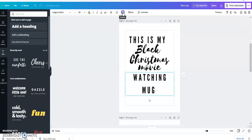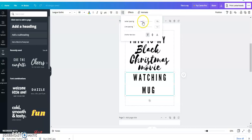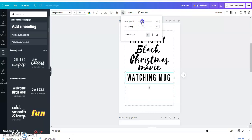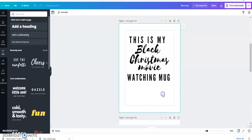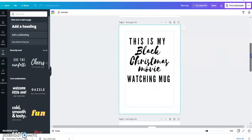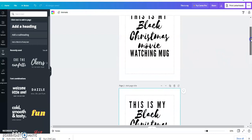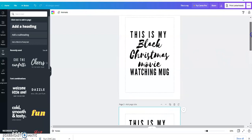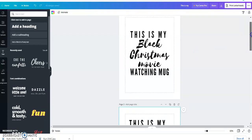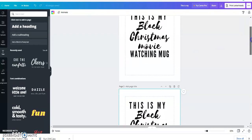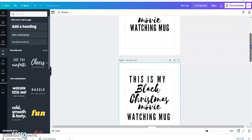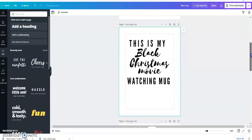So I think I took some of the spacing, some of my letter spacing, out of this one. So now that's at 101 letter spacing. And so there you go: 'This is my Black Christmas movie watching mug.' Again, you can move things up, down, around however you want.